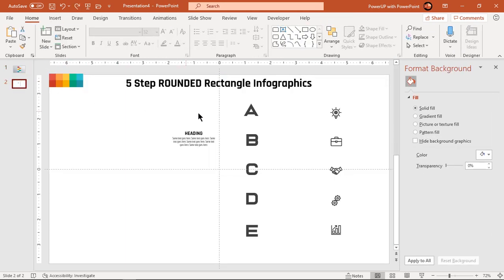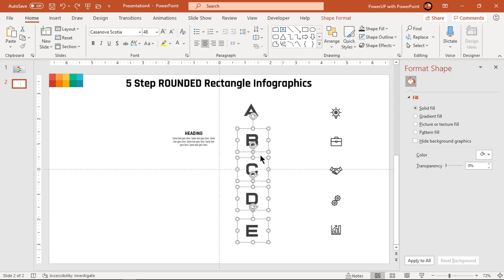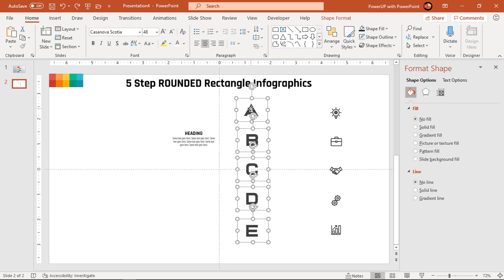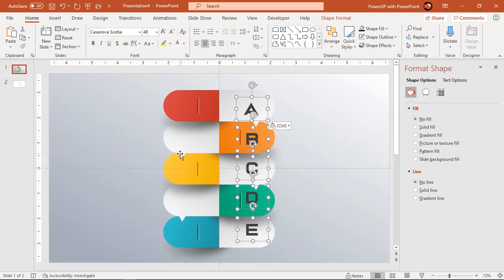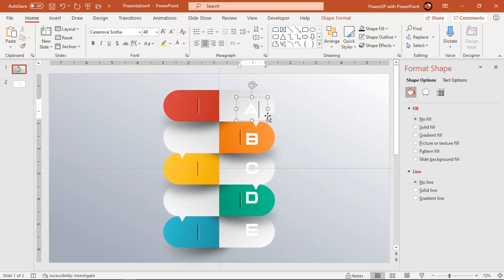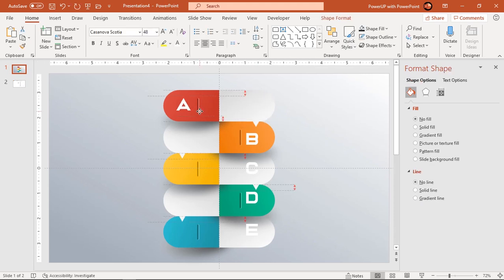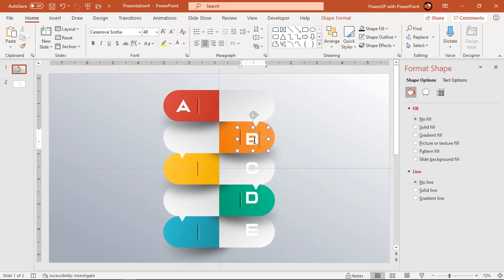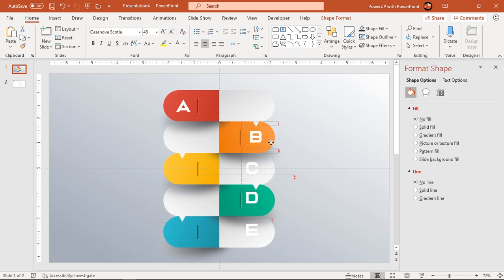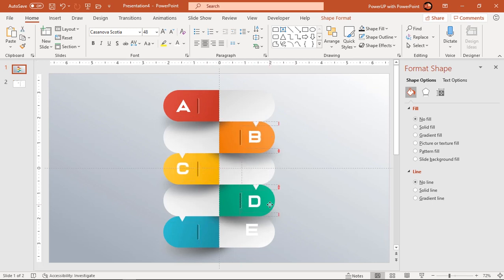Finally add all text fields and PNG icons onto our design.